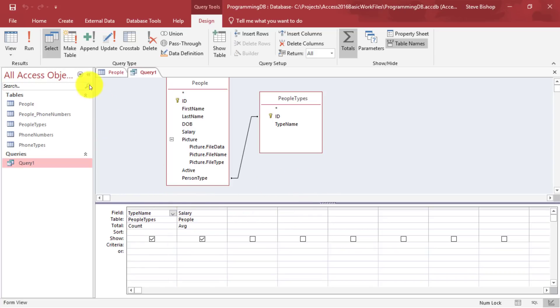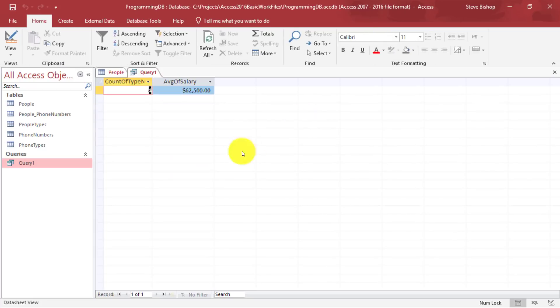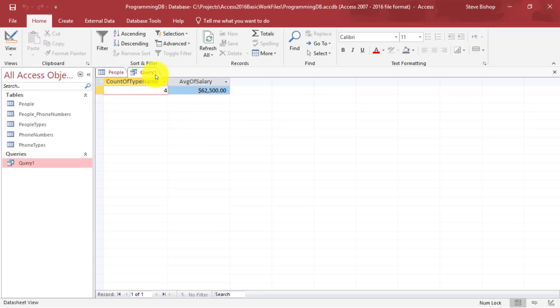Now, if we go ahead and run this again, notice that we have a count of four and an average salary of $62,500. Now, what if we want to see the type name? Because right now we're getting four, but we don't even know four of what, right? So let's fix that.